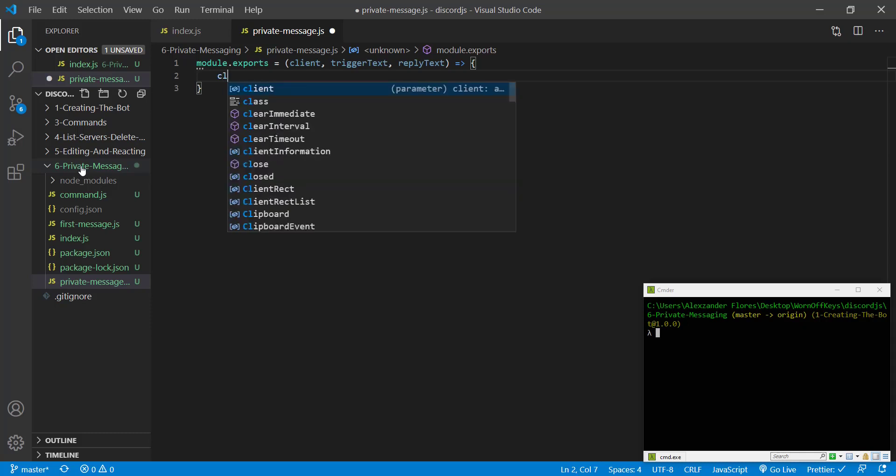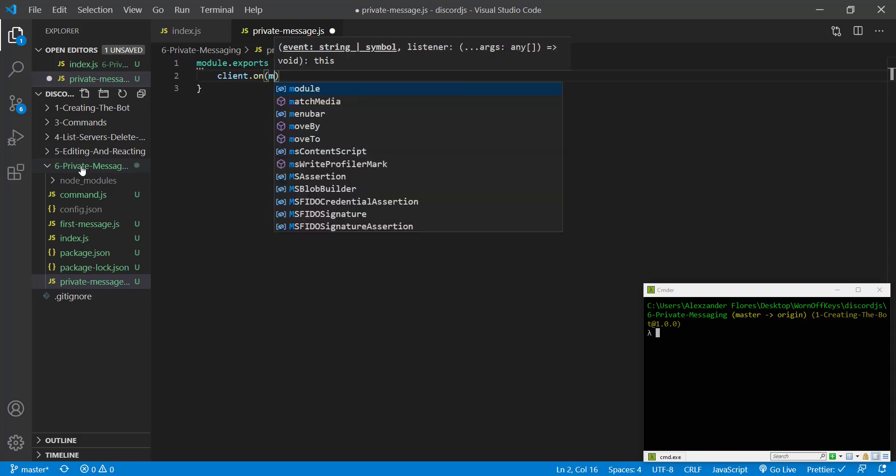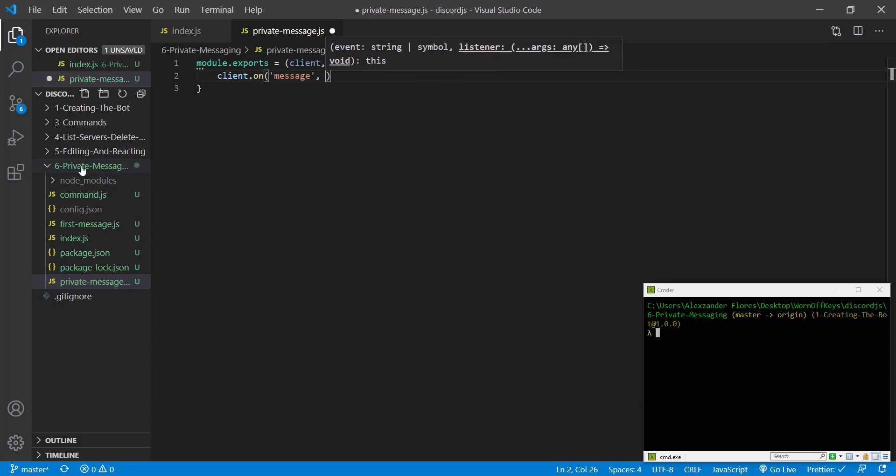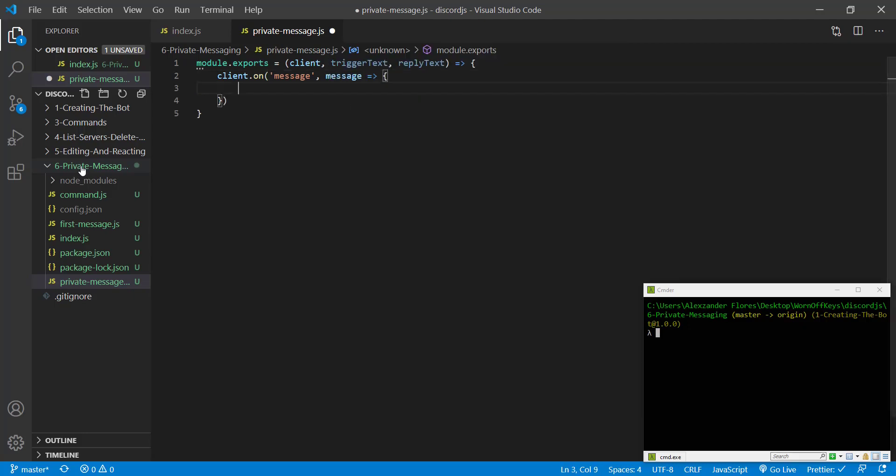So to do this, we can say client.onMessage. This is going to listen for whenever a message is sent. We're then going to get a message object.